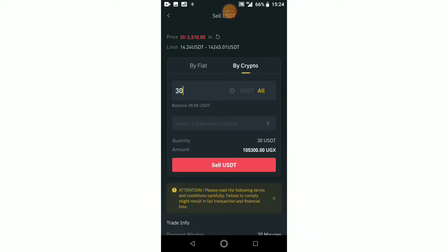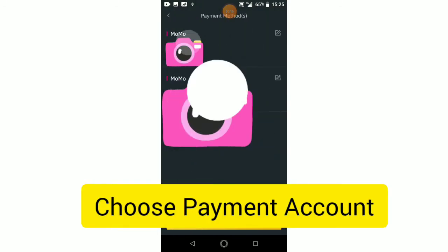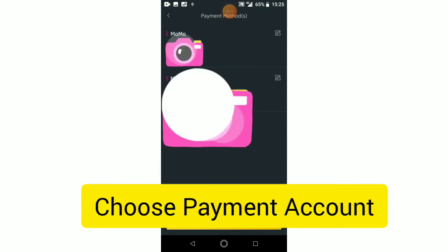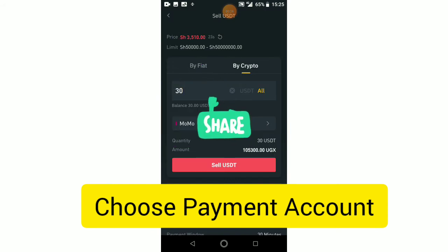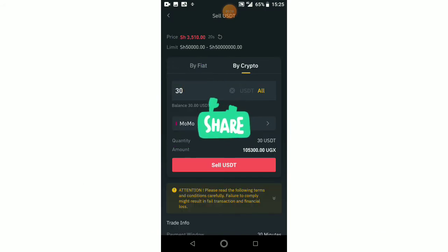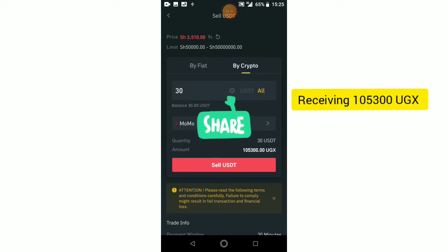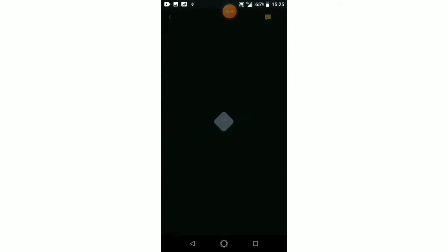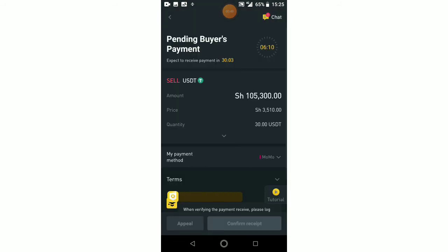The next thing I have to do is select a payment method. I have set up two payment methods here: momo for MTN and momo for Airtel. I'm going to use the MTN one — I click on that — that's how I want this person to send me the fiat. After that I click on 'Sell USDT', which means I'm going to receive 105,300 shillings on my MTN mobile money number.